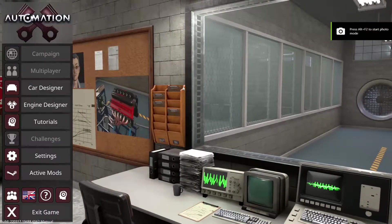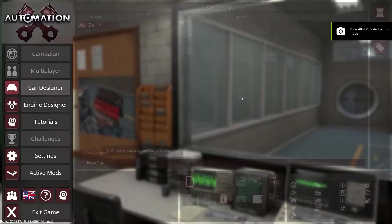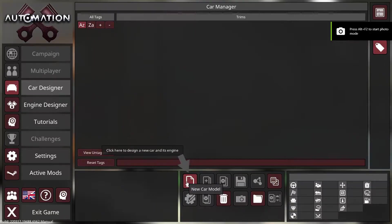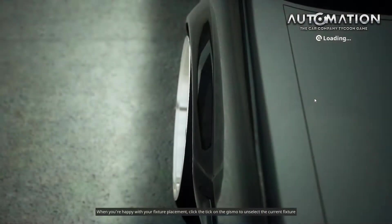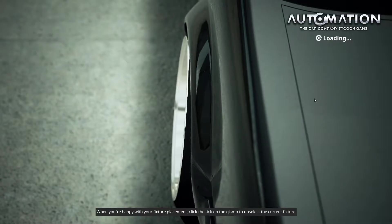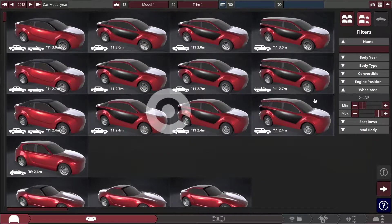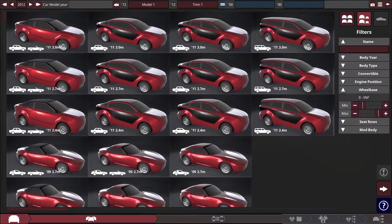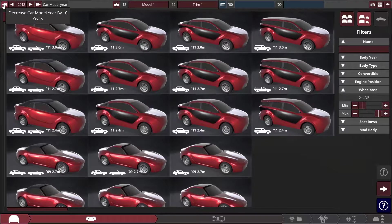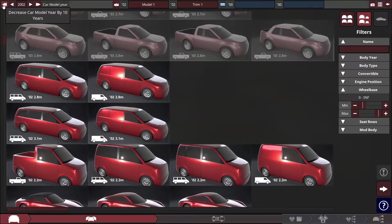Once the game loads you can go straight into Car Designer and click here to make your new car model. When it comes to this video I'm not really going to go deep into the ins and outs of Automation, I'm just going to make a pretty quick car to show you how the stuff works in general.